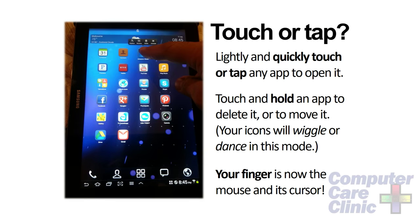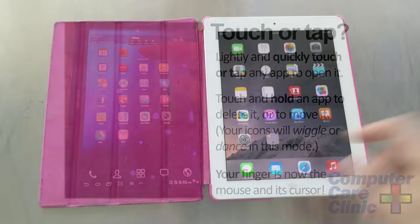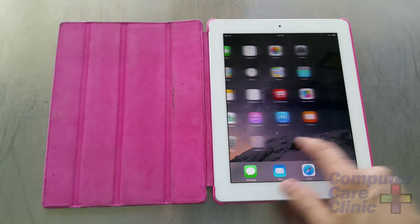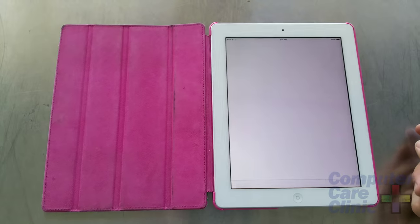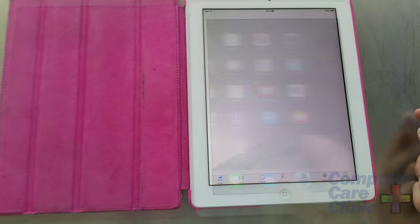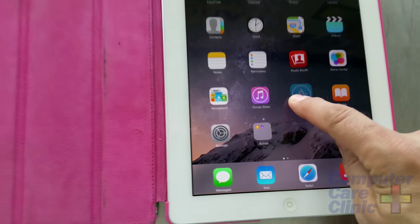A big question people have when they get one of these for the first time is: do I touch it or do I tap it? Since it's a flat glass screen, it can be difficult to figure out how long you need to touch something. The rule of thumb — rule of finger — is to just quickly tap it. You don't have to tap it really hard, just enough so you know your finger is on that glass and that opens an application. Now, if you hold it too long, things will start to wiggle — some people call it dancing — and then you can move them, delete them, or do whatever you need to do.